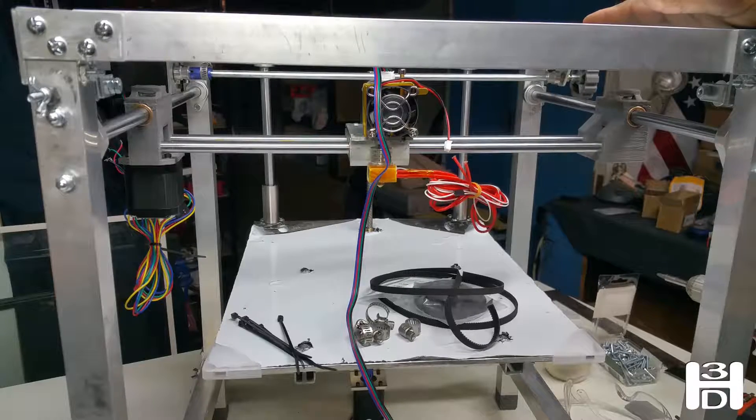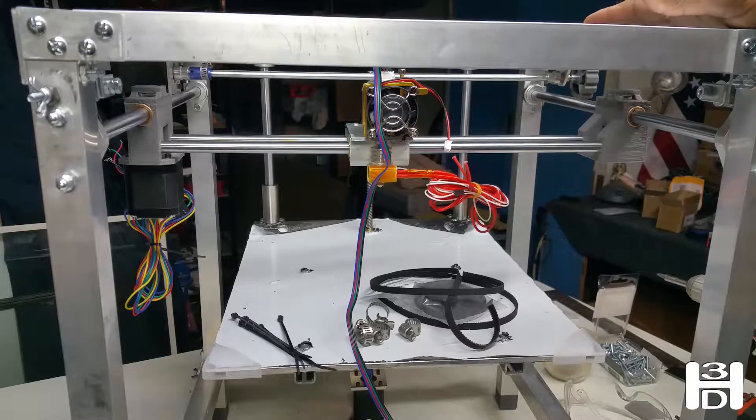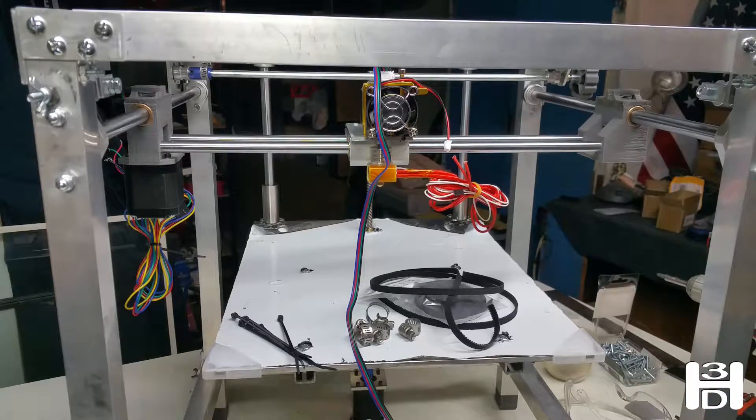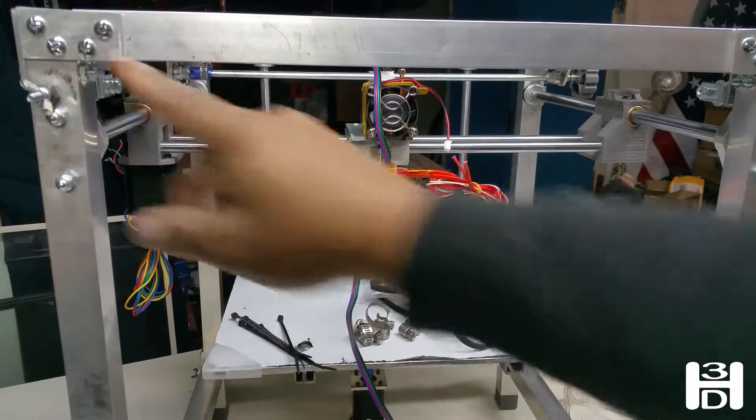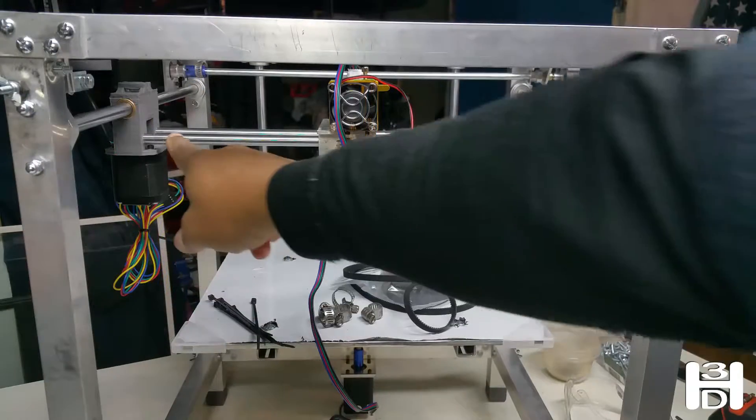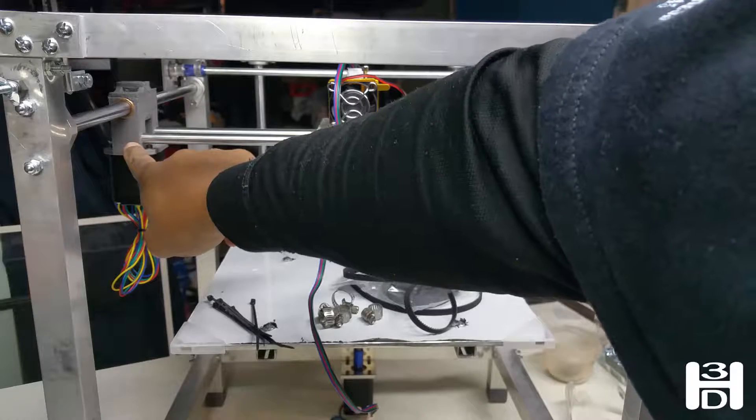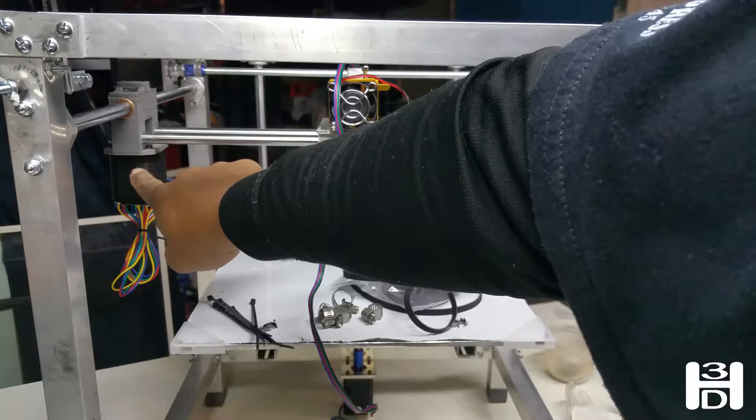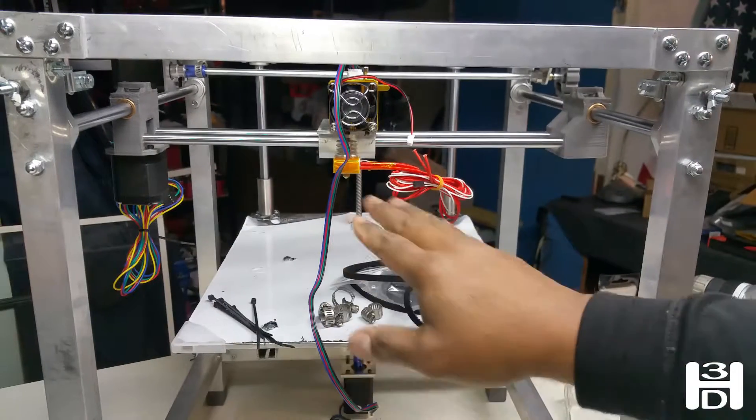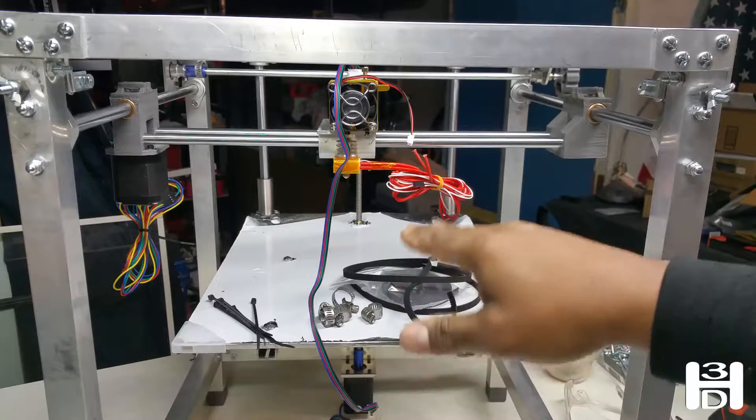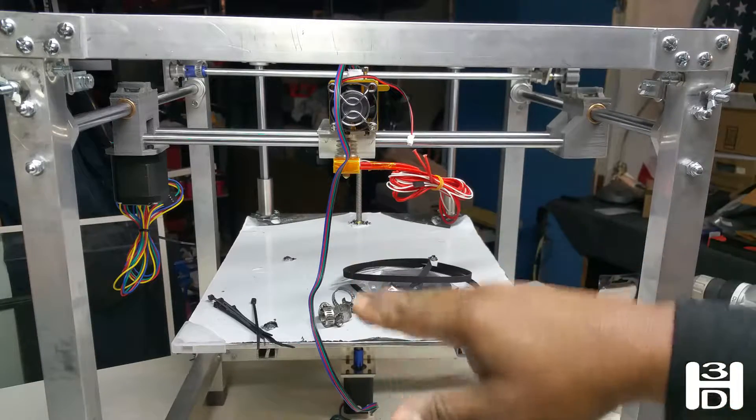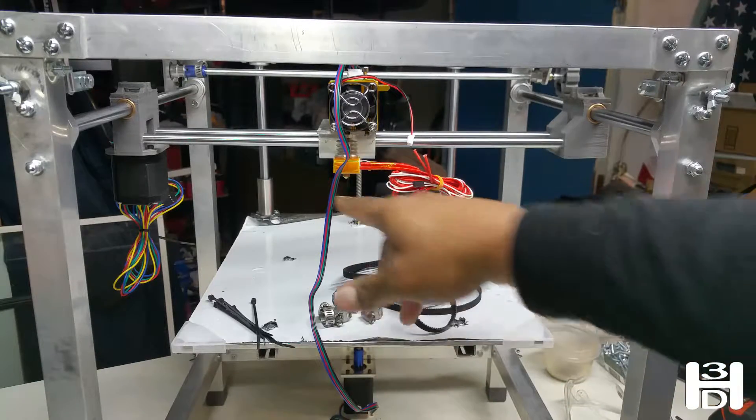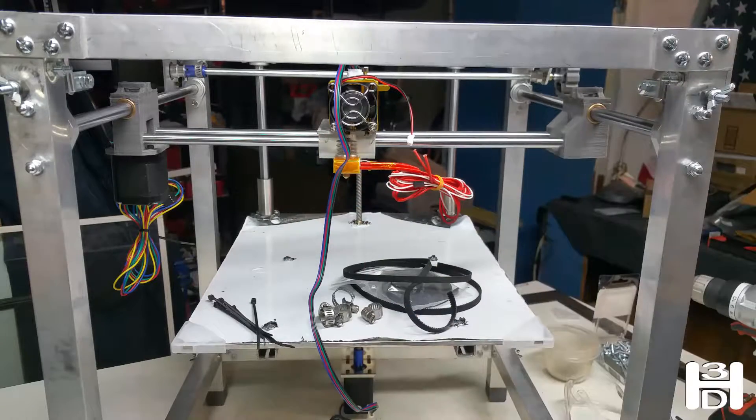Now that we have all the timing pulleys installed, including the ones up here for the Y-axis, we did not tighten the timing pulley attached to this motor. We have to wait to do that. We want to make sure we have it at the right level so that it travels properly through this extruder carriage.